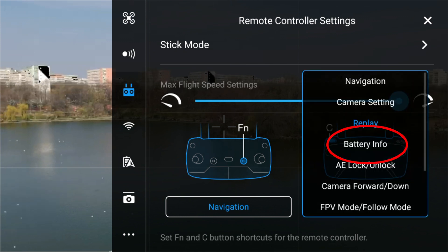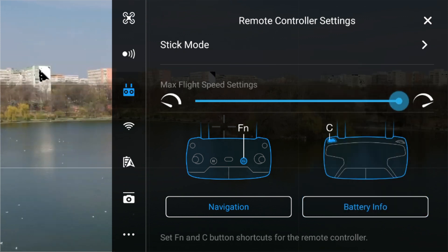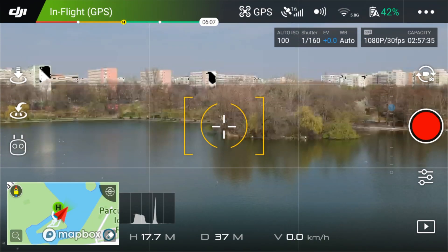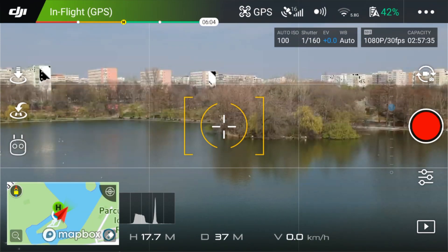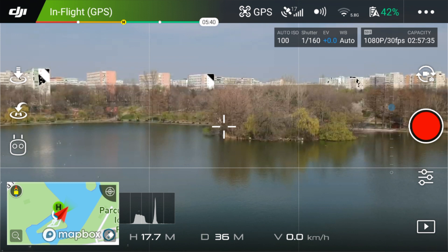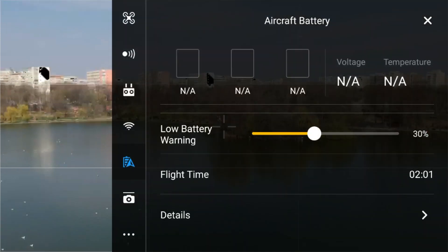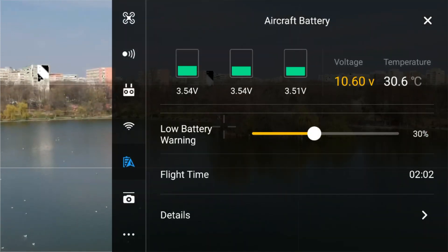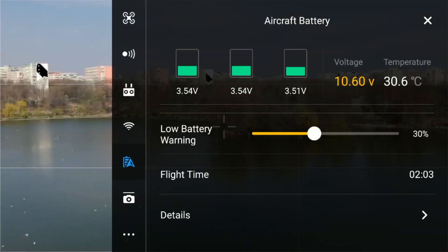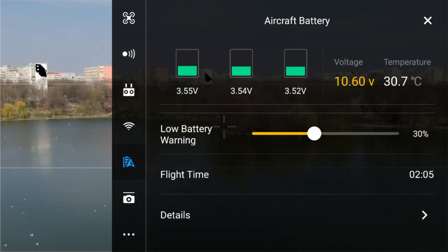Battery info. This one will show the battery info on the screen. It is useful if you want to quickly check the battery level and the temperature.